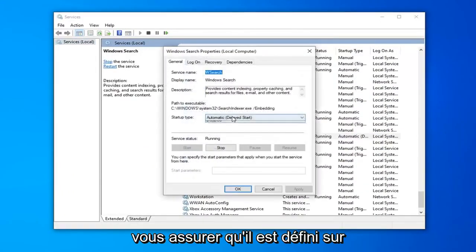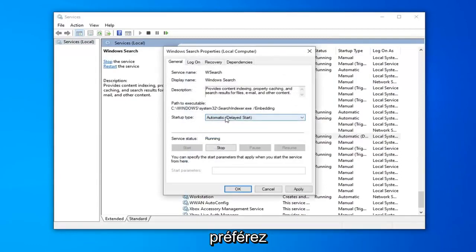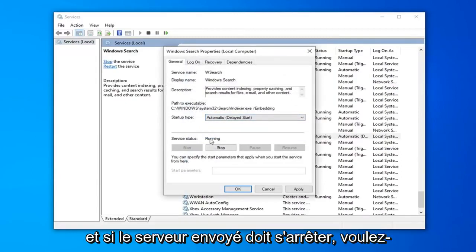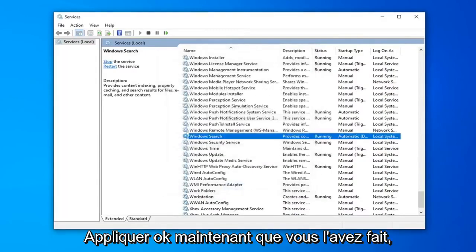Make sure it's either set to Automatic or Automatic Delayed Start, whatever you prefer. And if the service status is stopped, you want to select Start, and then select Apply and OK.